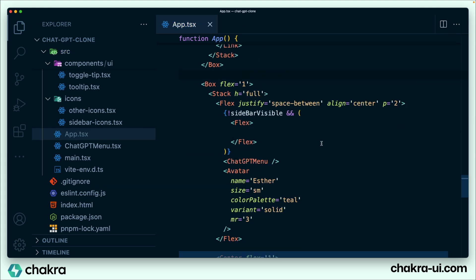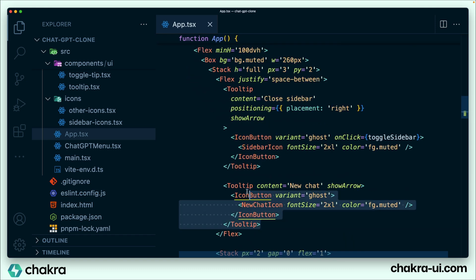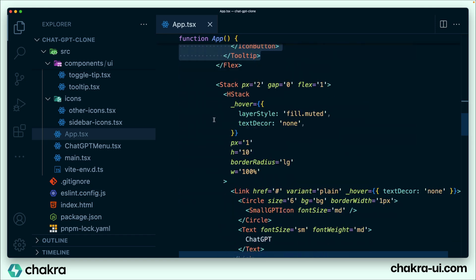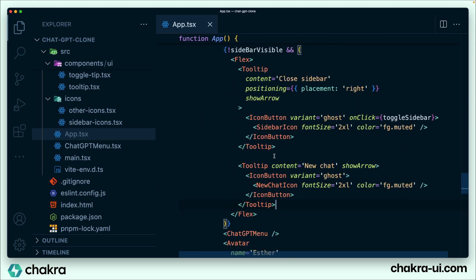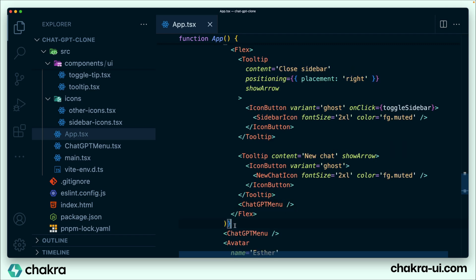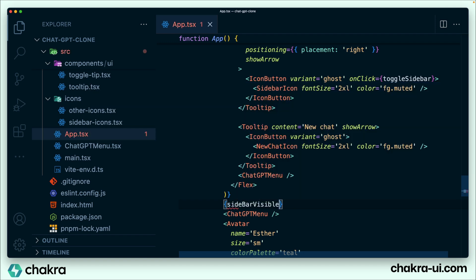We're going to scroll up to grab those two icons — these are the two icons we want to have there. Copy them and put them here. So when sidebarVisible is not false, it should show all of this, but when sidebarVisible is false, it should show the ChargePT menu alone.